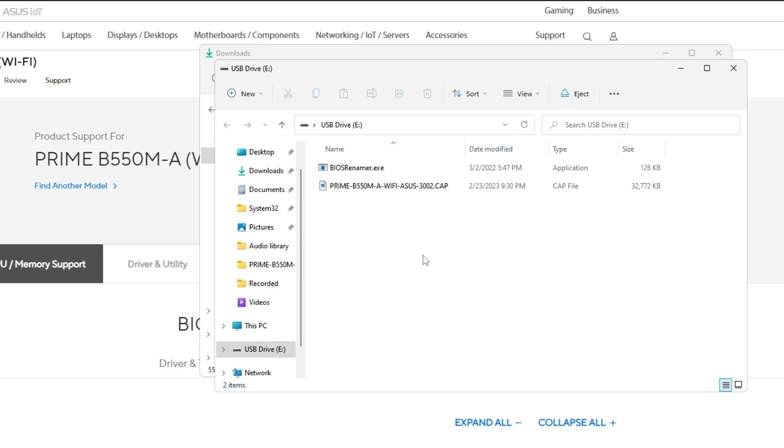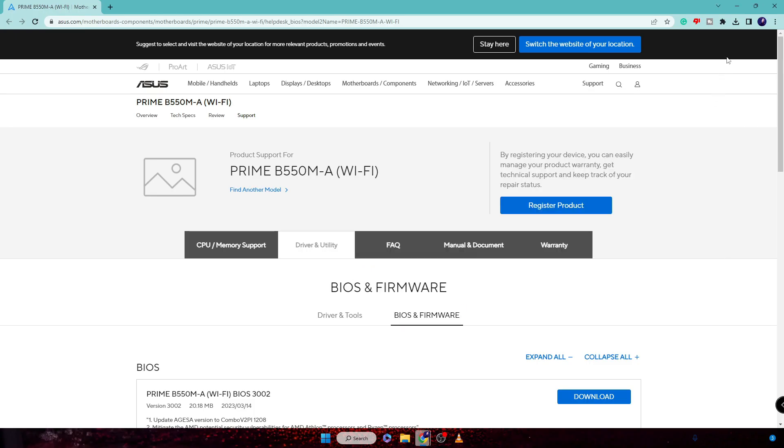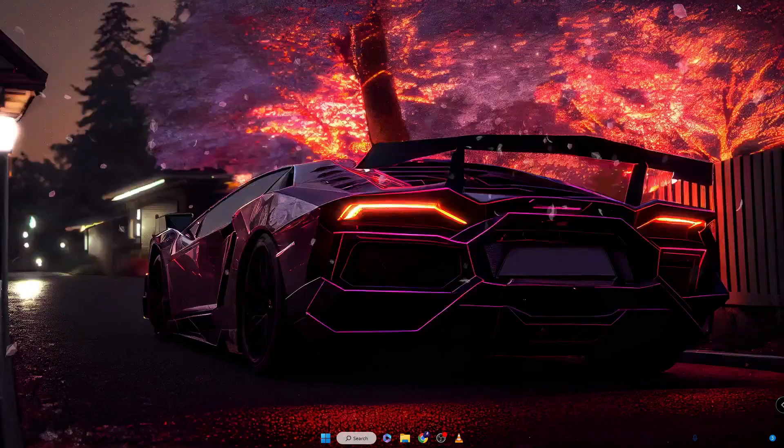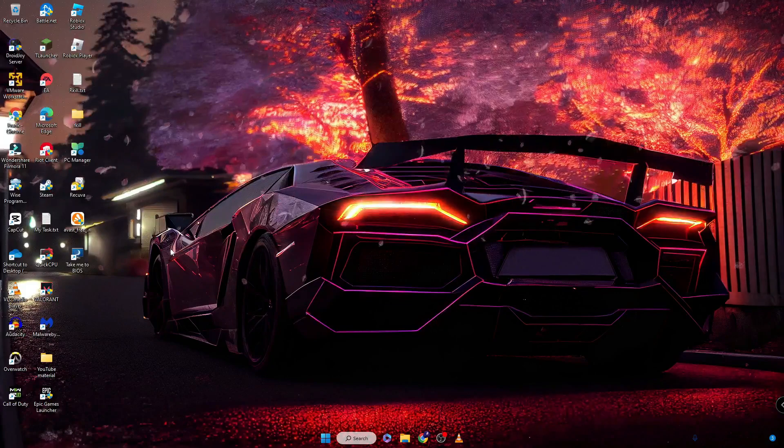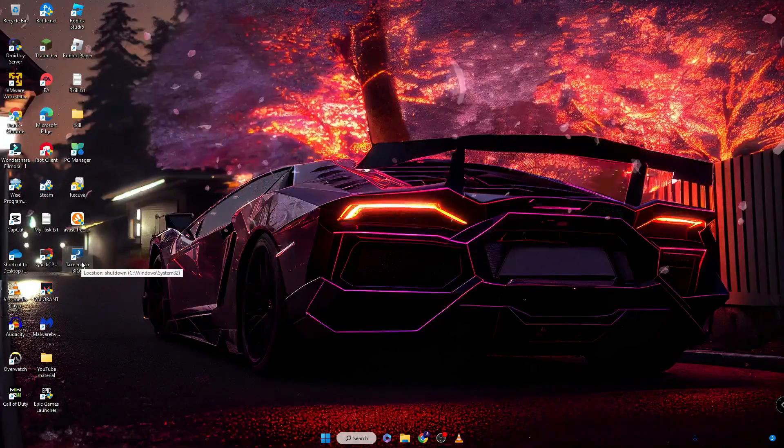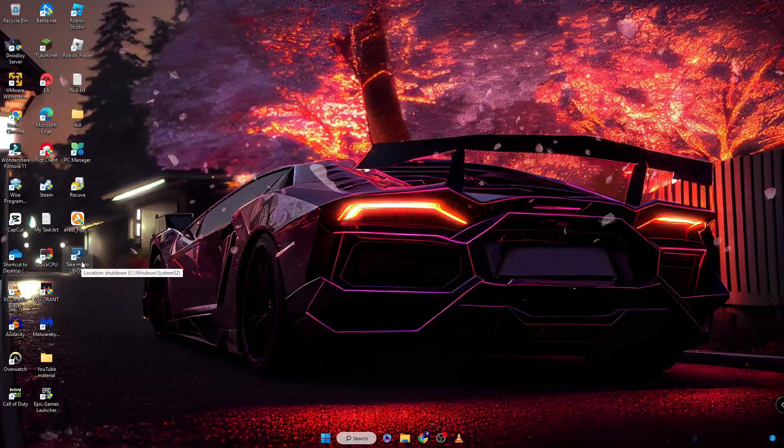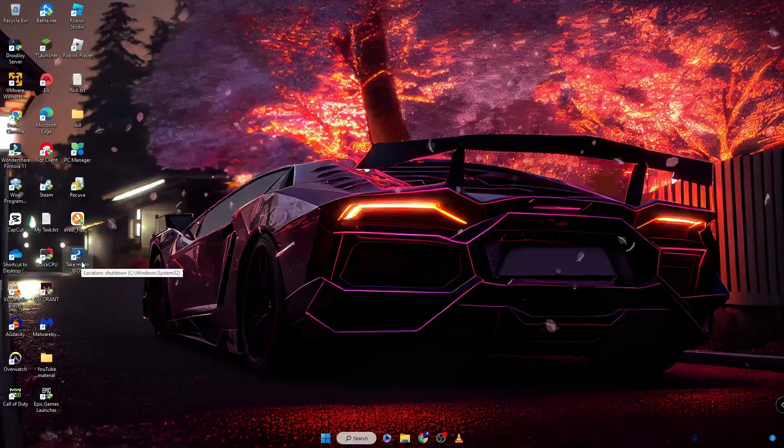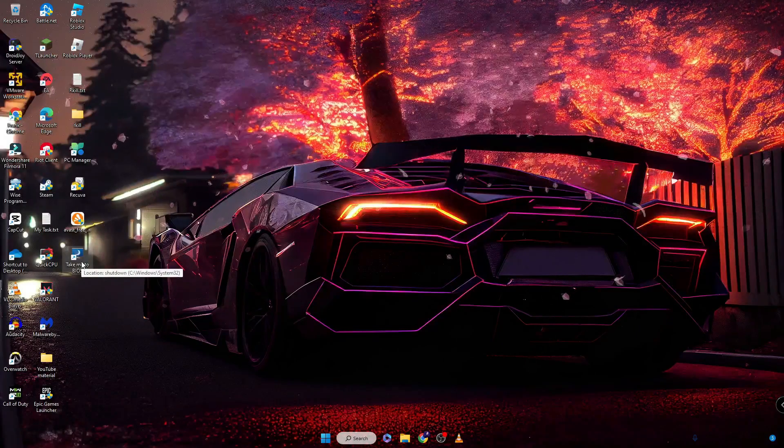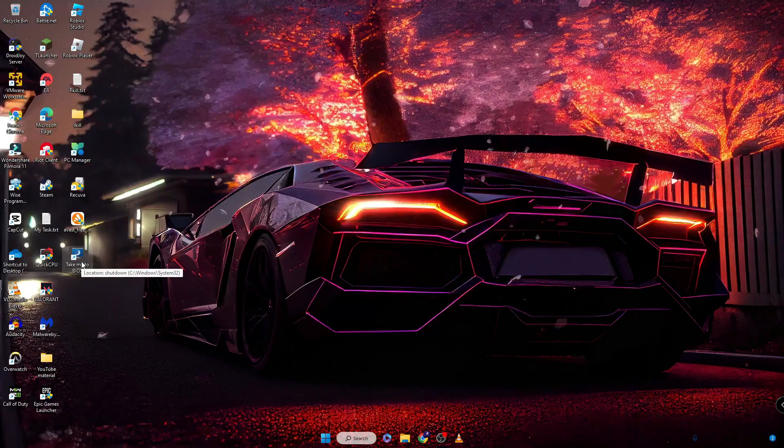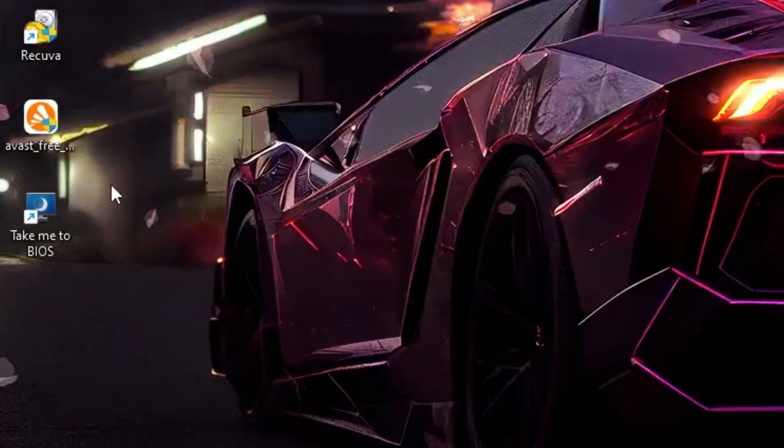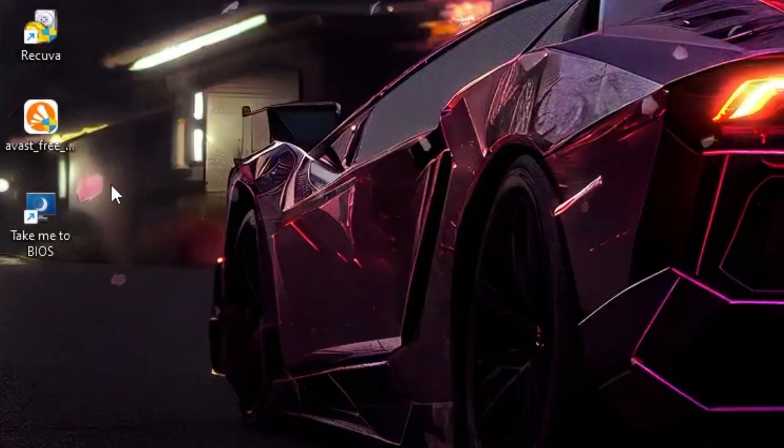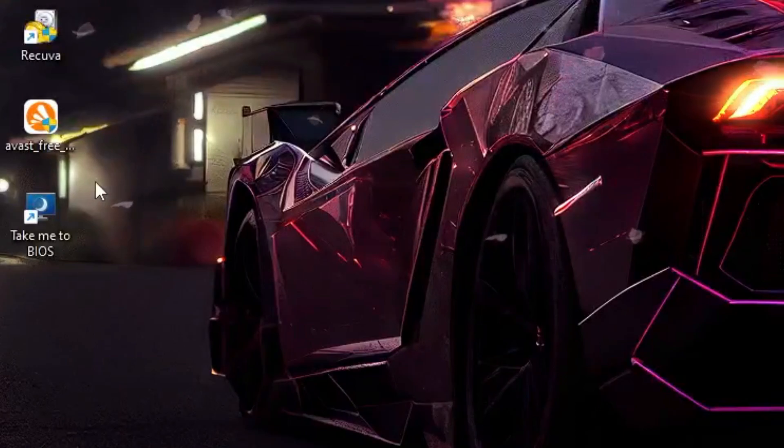Now we are done with this part. Next you need to start your computer in BIOS mode. I have already created a desktop shortcut that directly takes me to the BIOS. If you also want to create such a shortcut, I have a video - the link will be in the description. To reboot my computer in safe mode, I will double click on it, then click Yes, and it will directly take me to the BIOS. Wait and once you come to the BIOS...